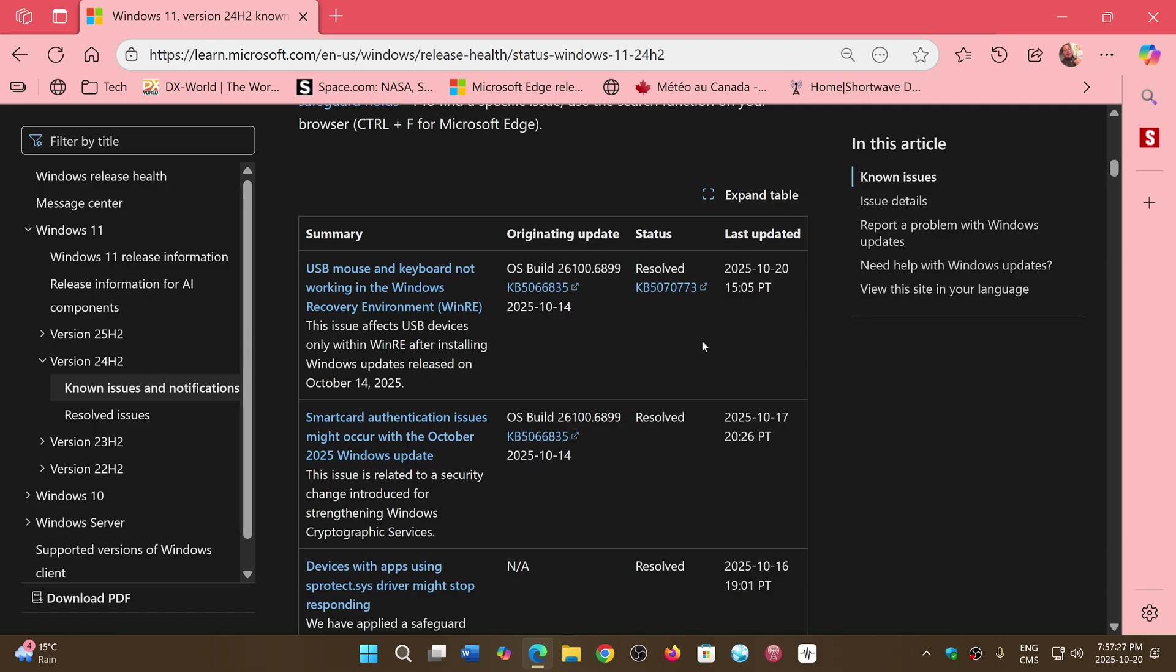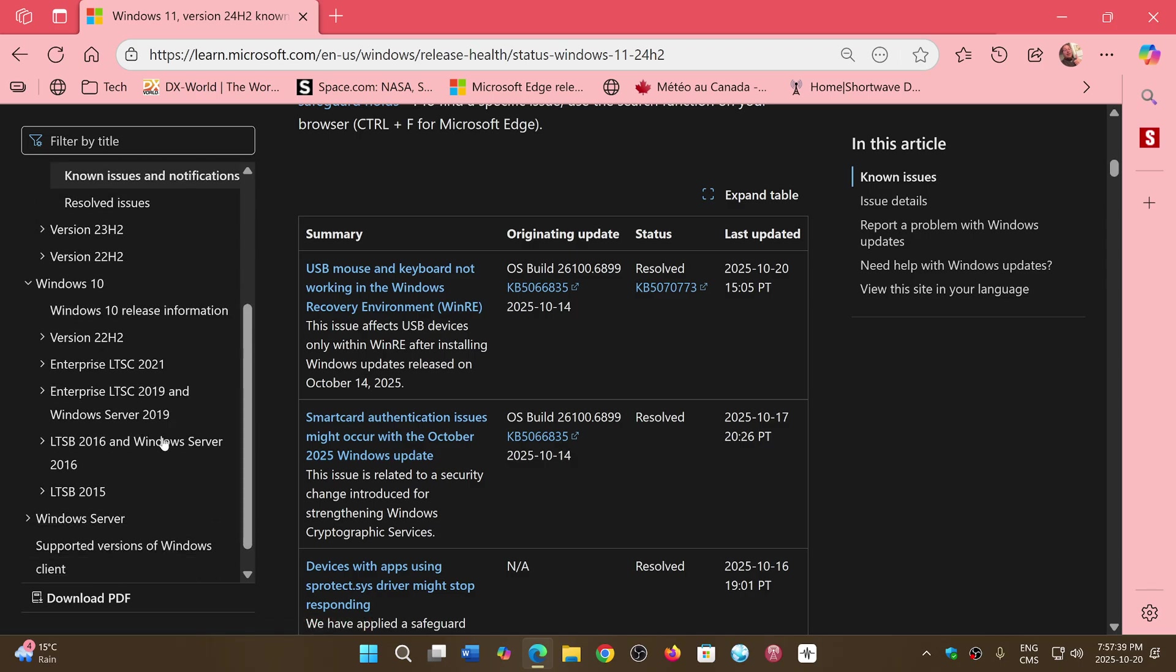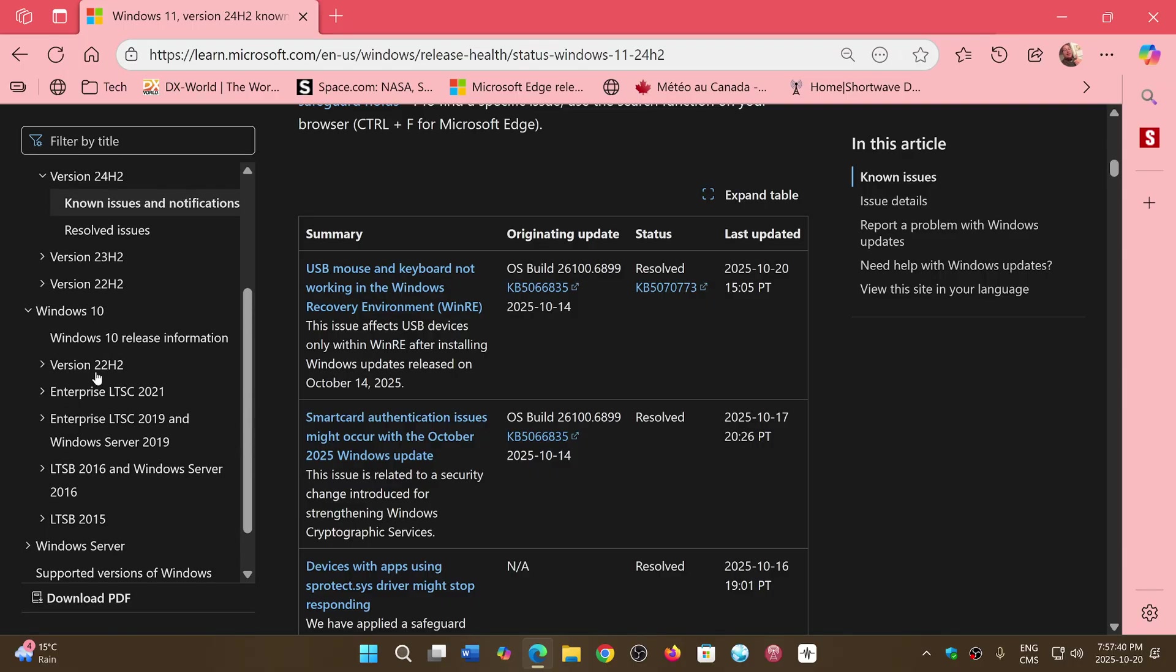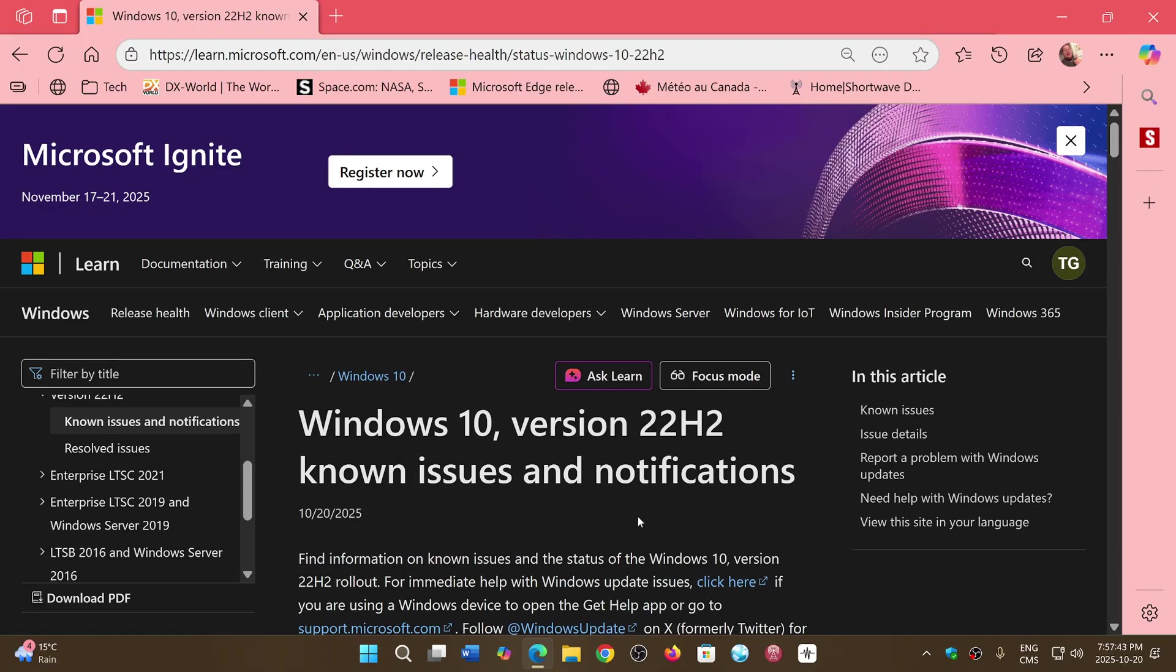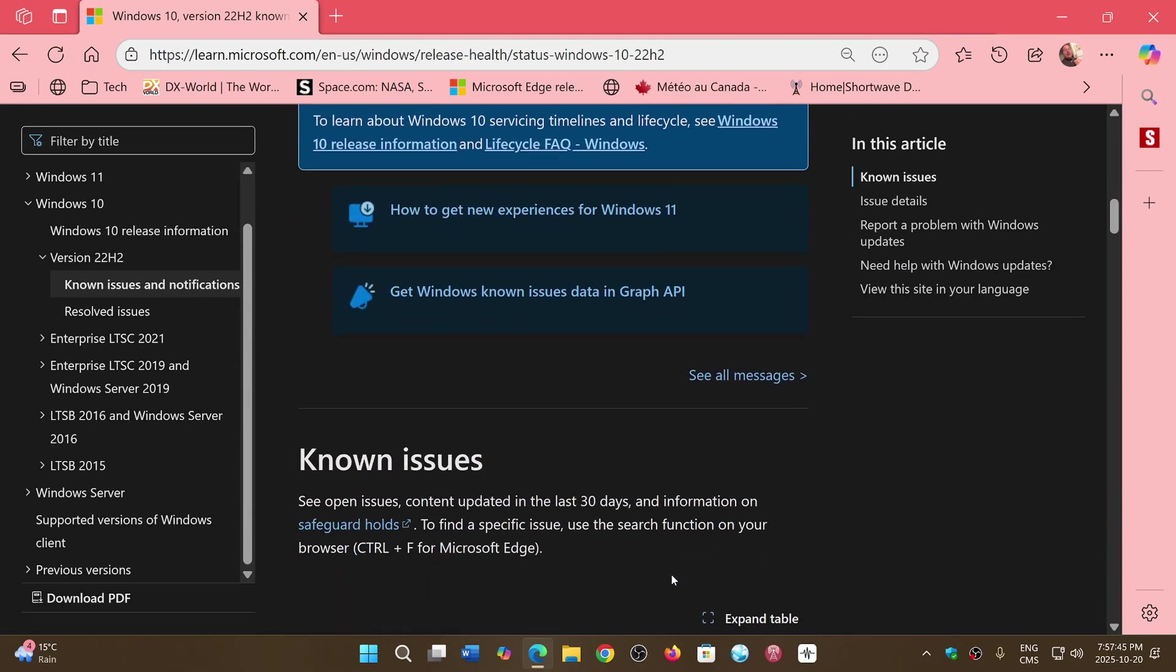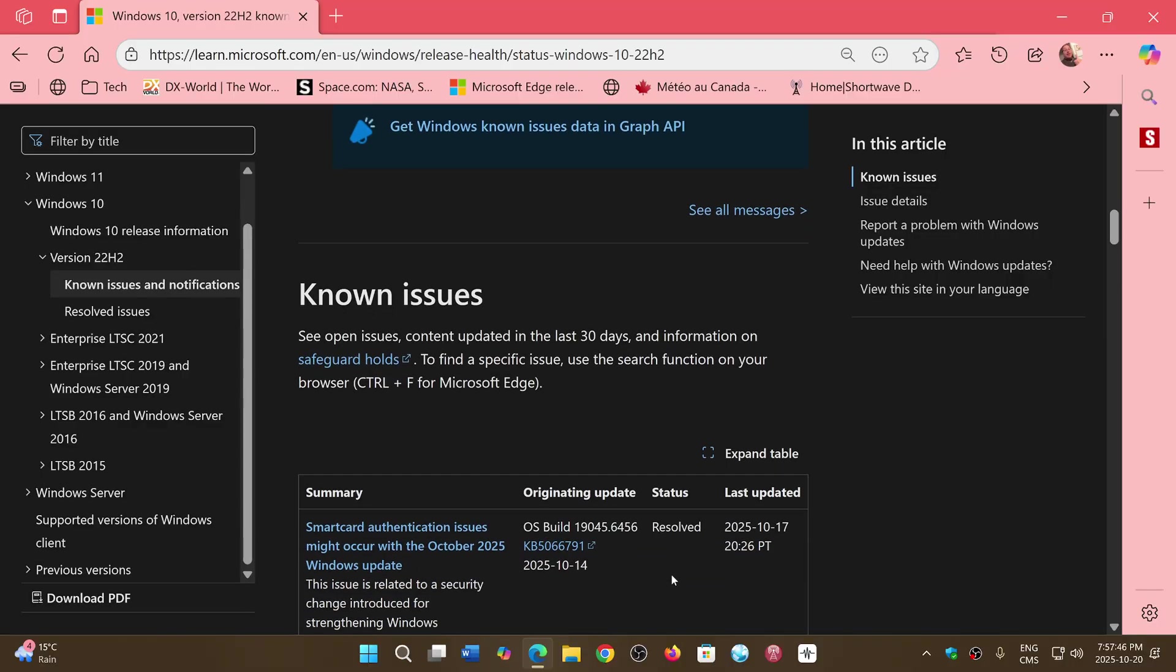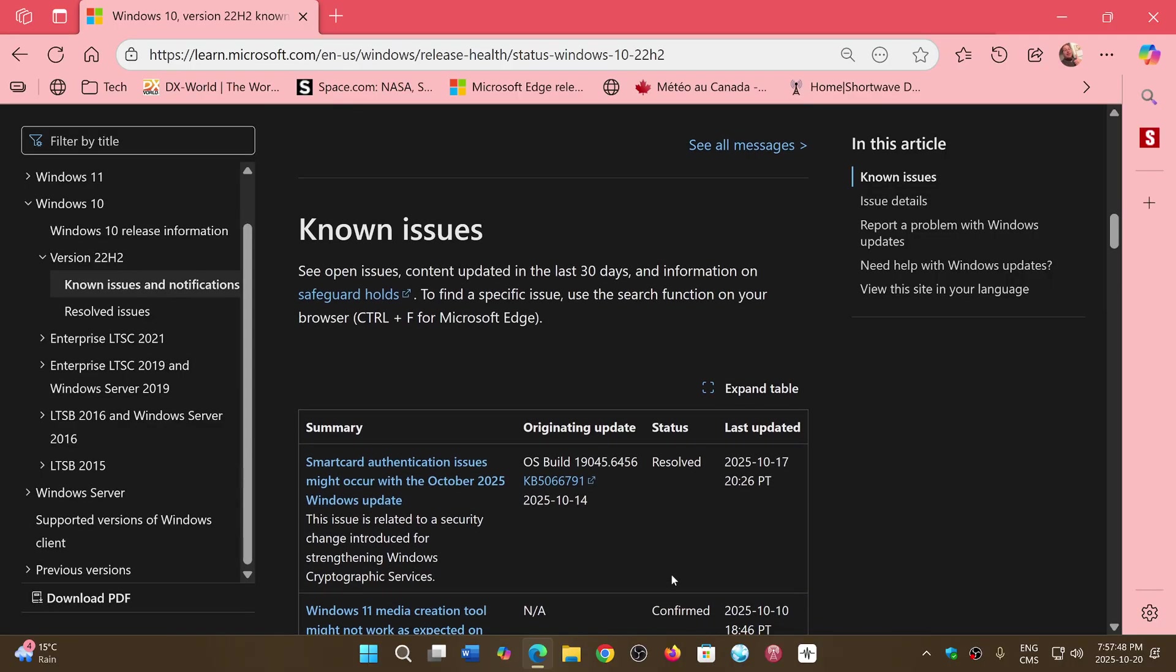There's no more issue with that. So this was on Windows 11 24H2. Was it a problem on Windows 10? Just out of curiosity. Known issues for Windows 10. Let's check it out here. I wonder if that was a problem there too. And no, there was no problem with that there.